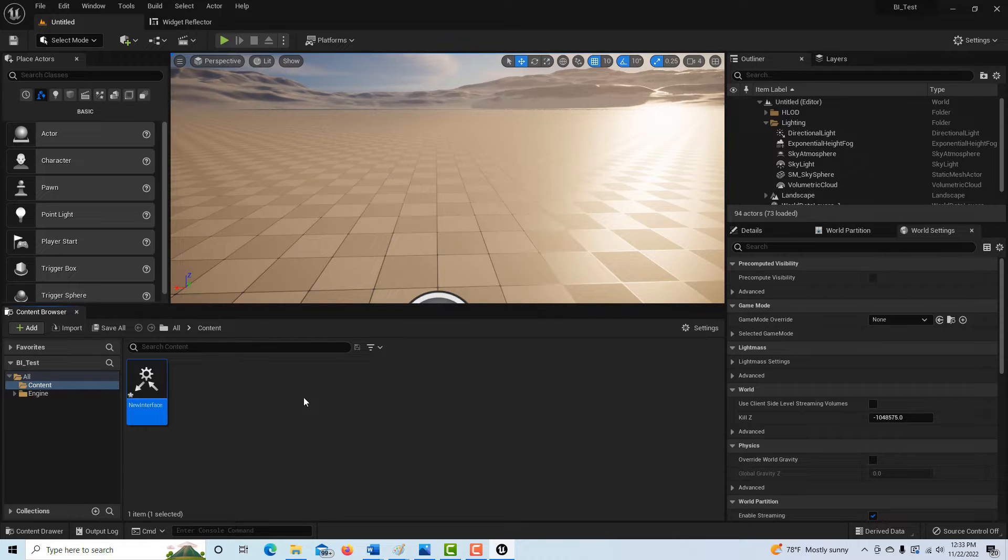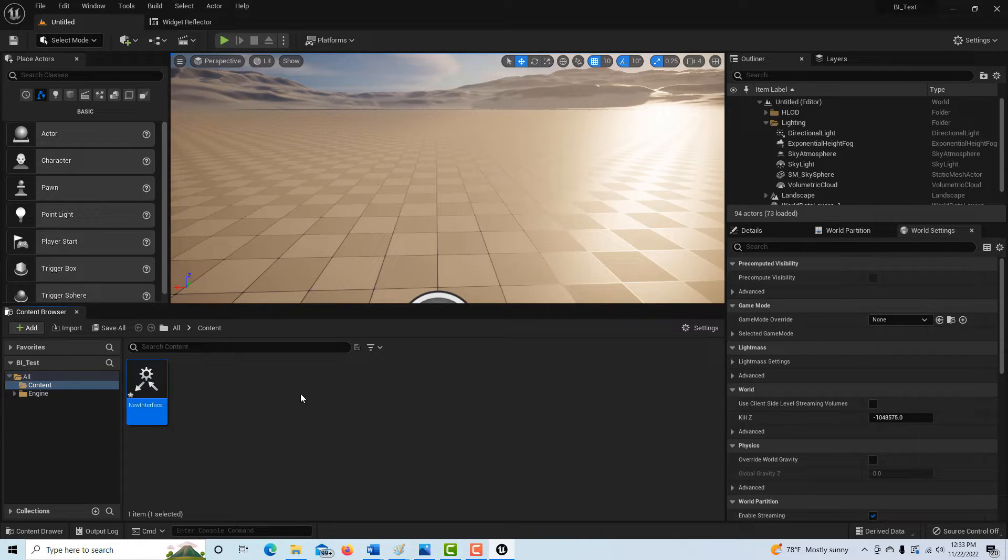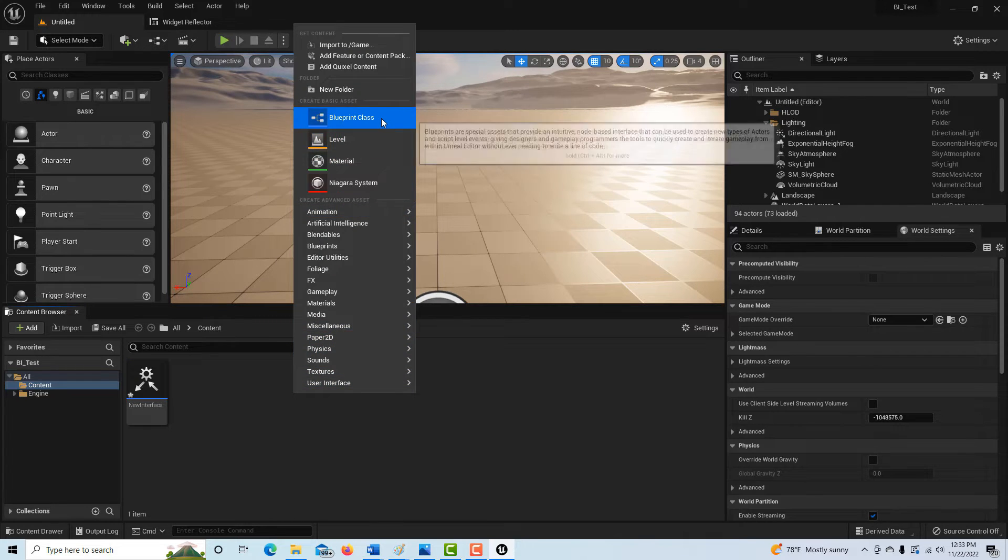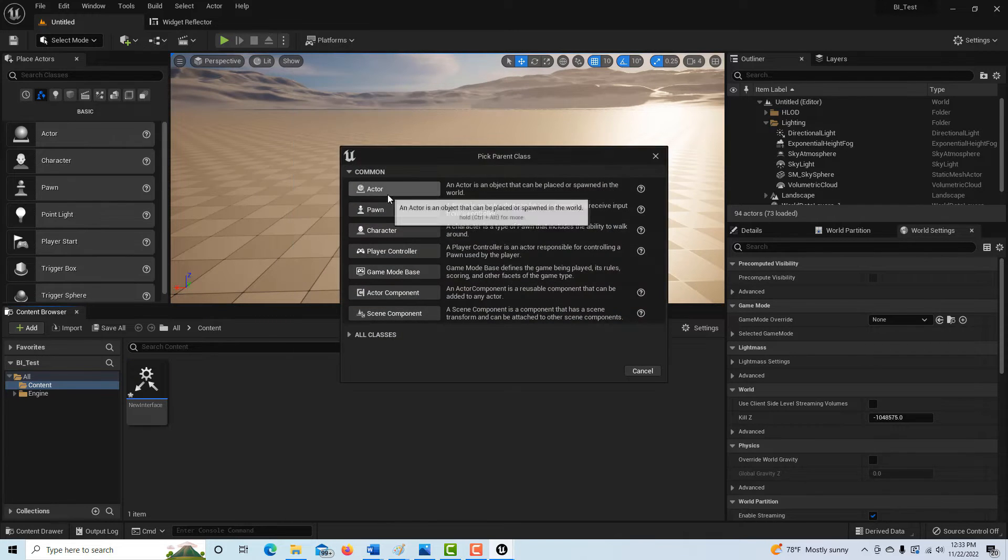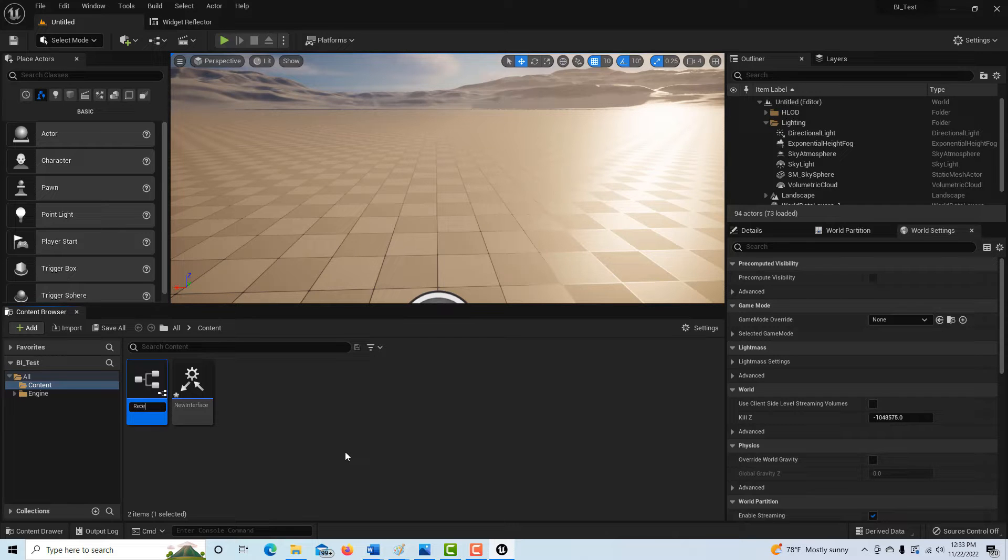Now what we're going to do is we're going to create a blueprint class. Let's just call it for clarity. Let's call it the receiver because it's going to be on the receiving end of all of this. So I'm going to right click. I'm going to go to blueprint class. I'm going to go to actor and I'm just going to call this receiver receiving blueprint just to make it clear what it is.